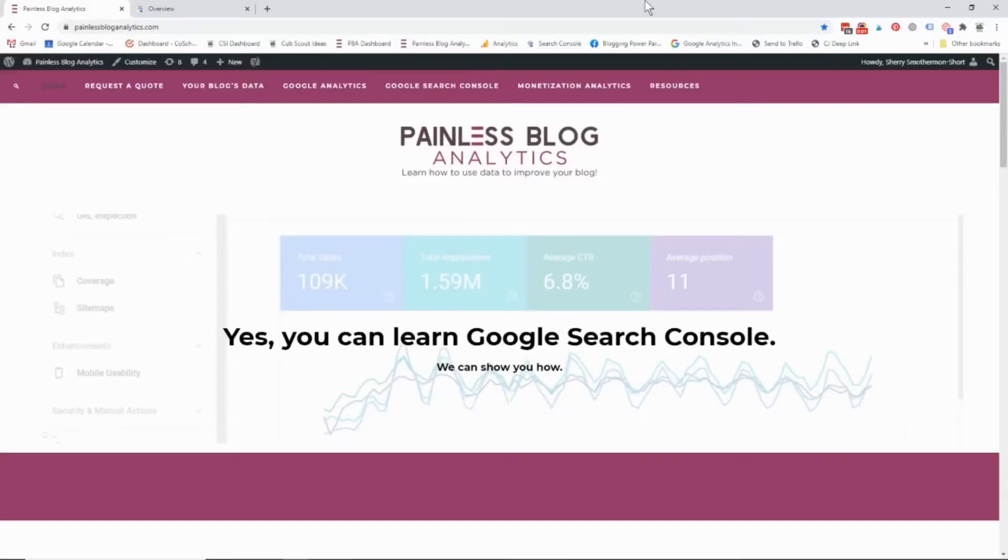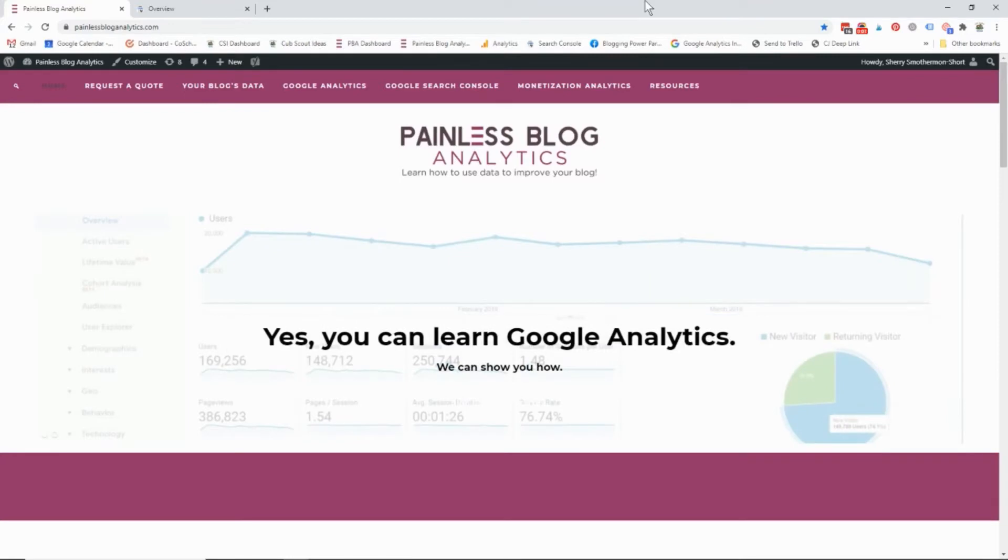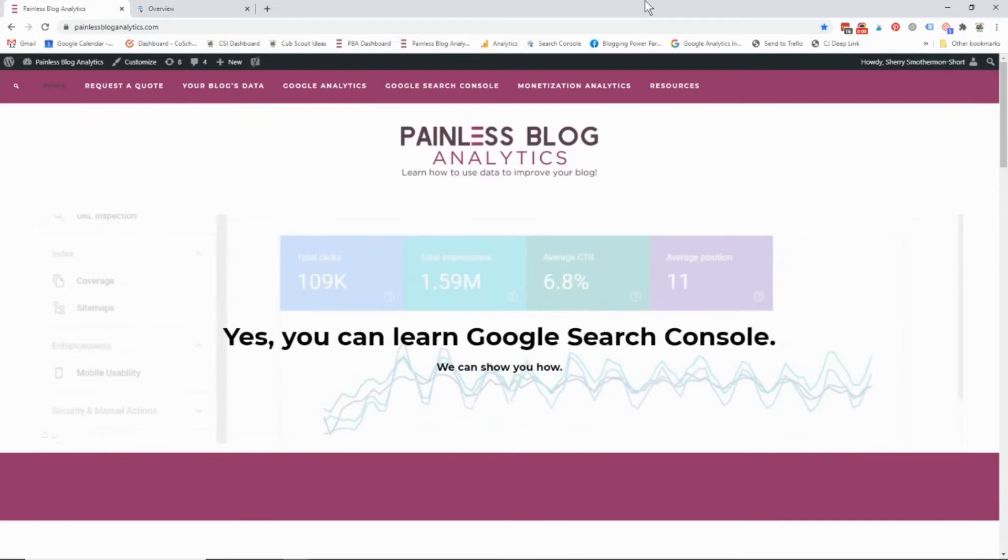Hi there, it's Sheri Smotherman-Short from Painless Blog Analytics and today I wanted to answer a question that I got on my blog.